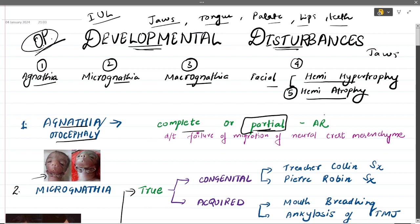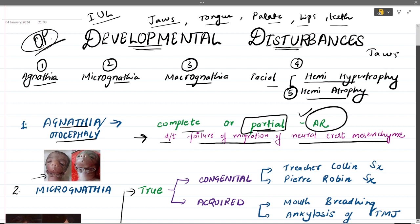The inheritance pattern of agnathia is autosomal recessive. The reason agnathia happens is due to failure of migration of neural crest mesenchyme. These are the cells in intrauterine life that make many structures — your teeth themselves are formed by neural crest mesenchyme. If these cells are unable to migrate to the position where they intend to form the jaws, the jaws will go missing, leading to agnathia.